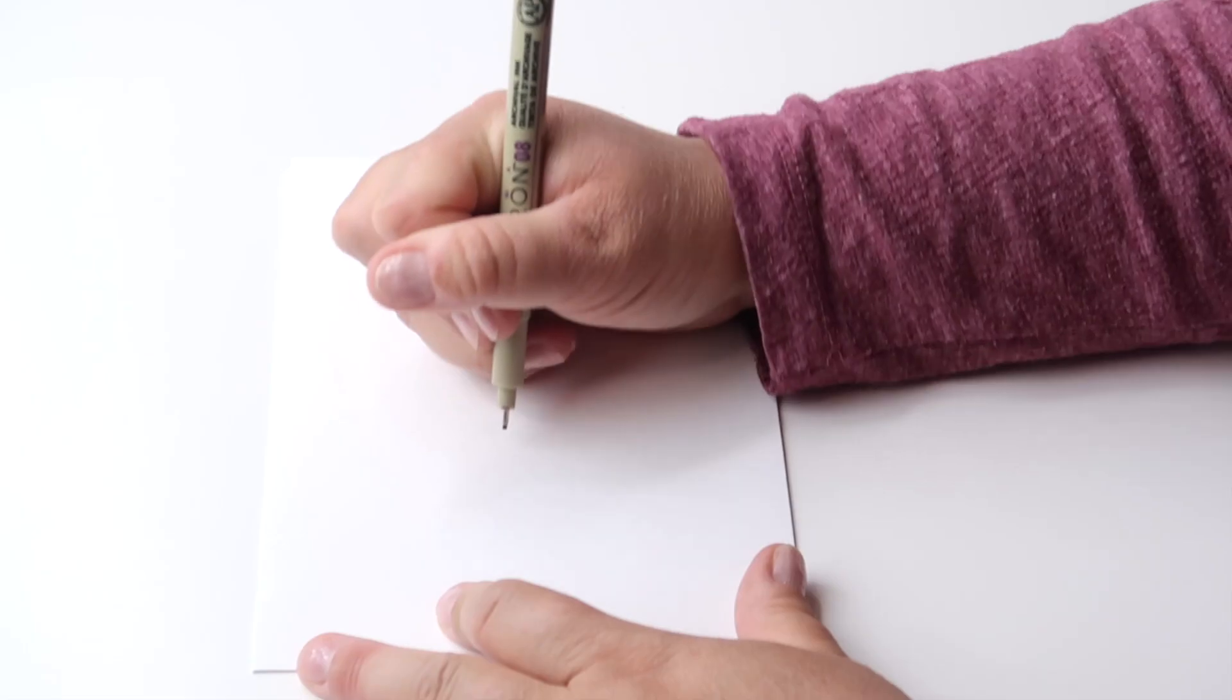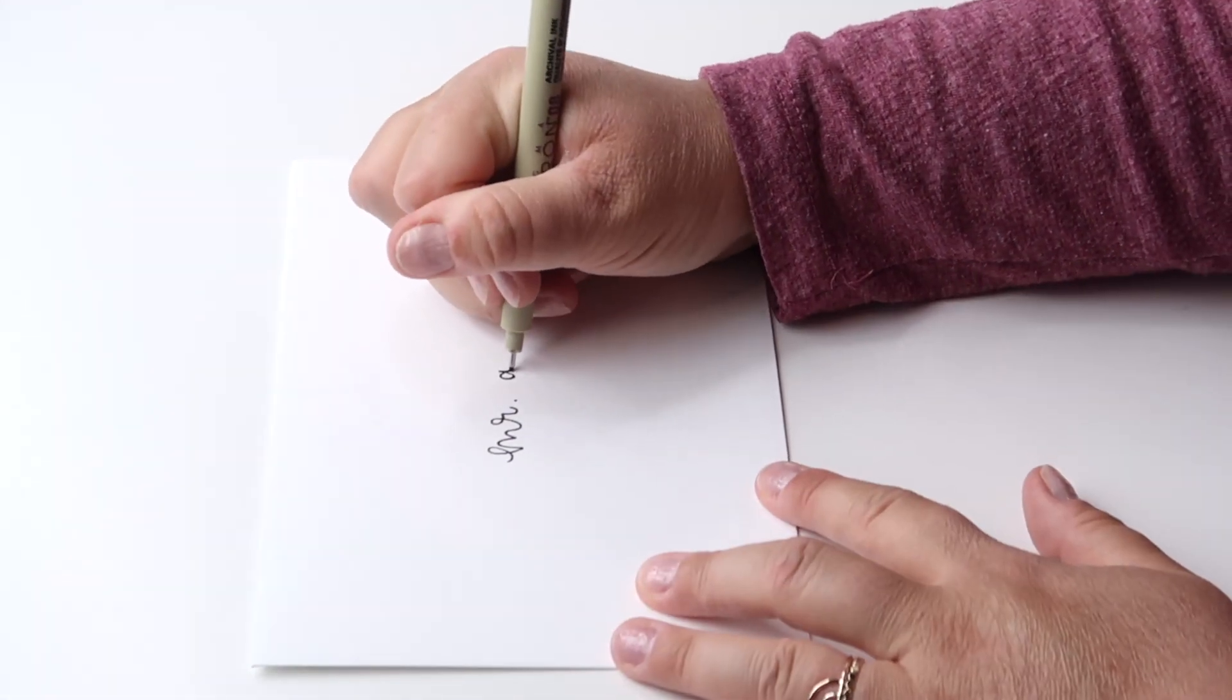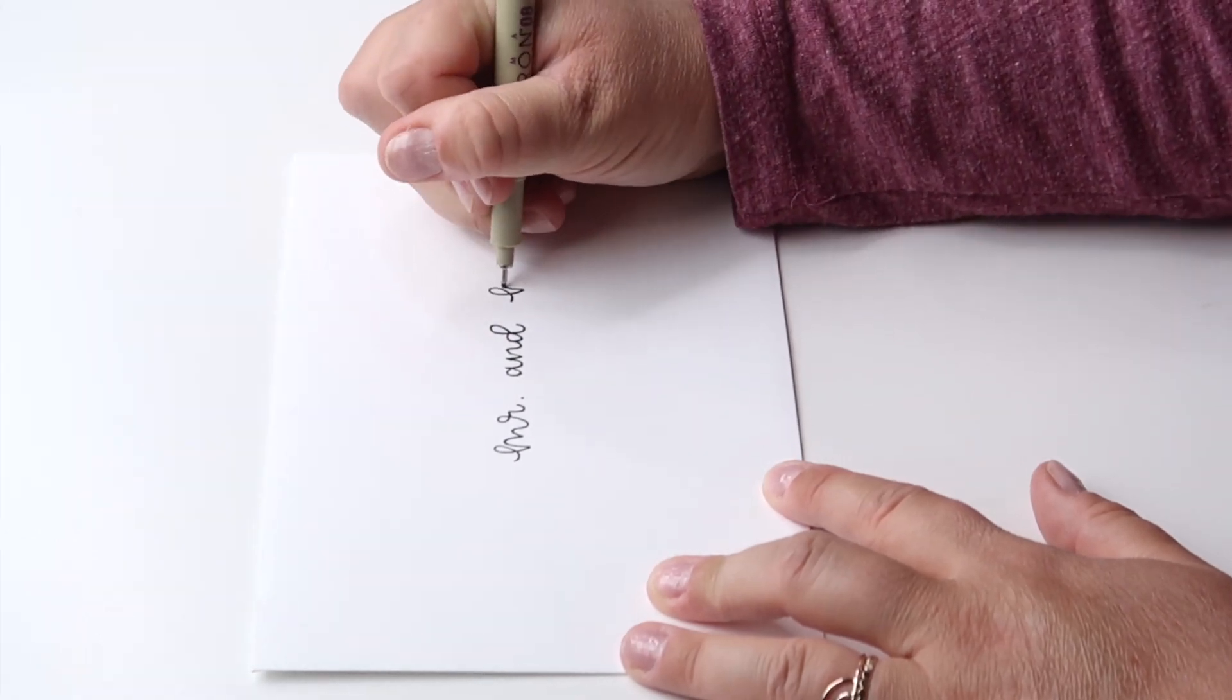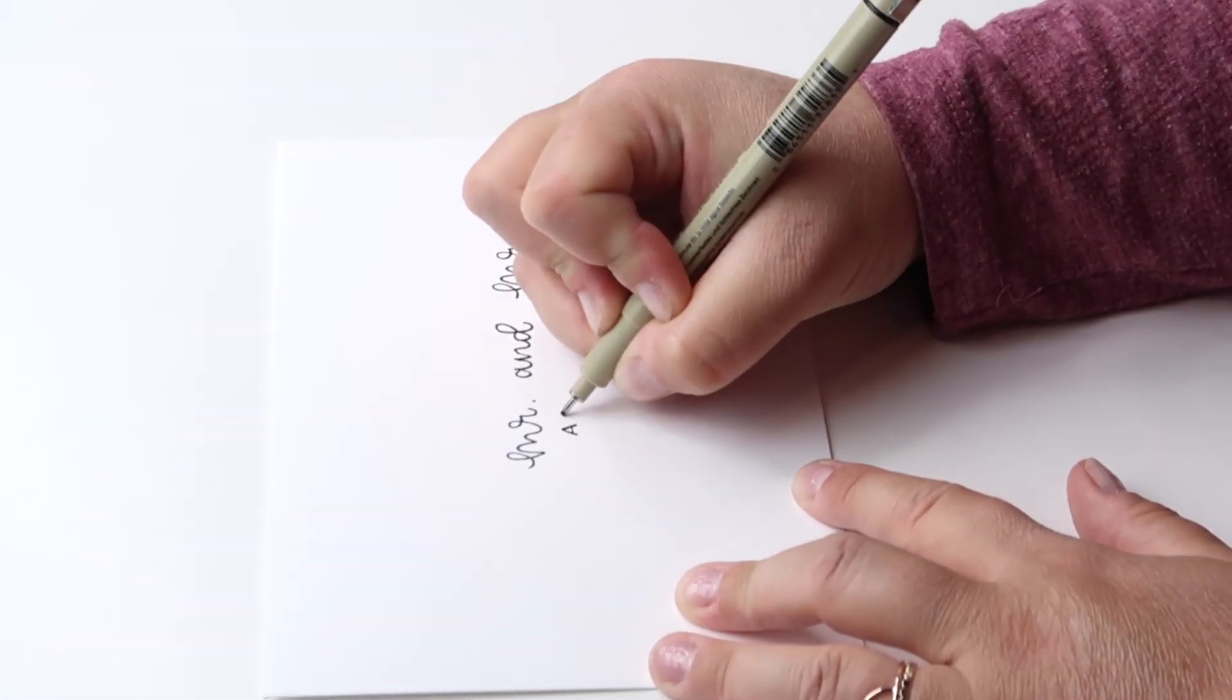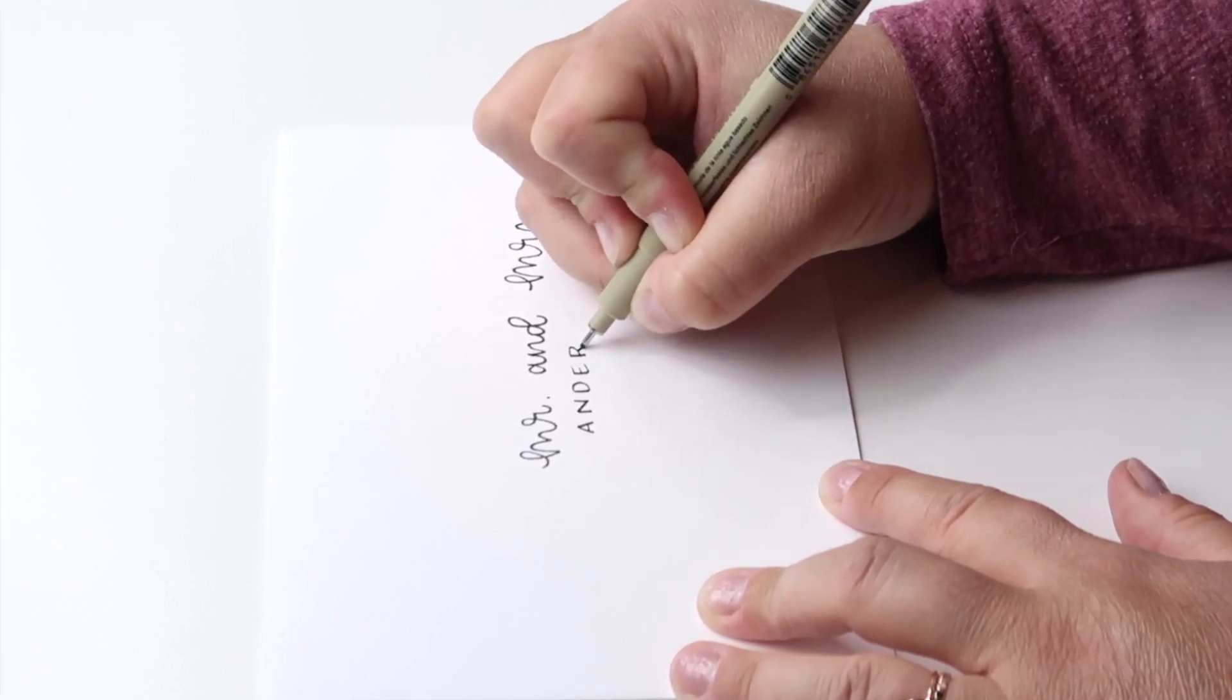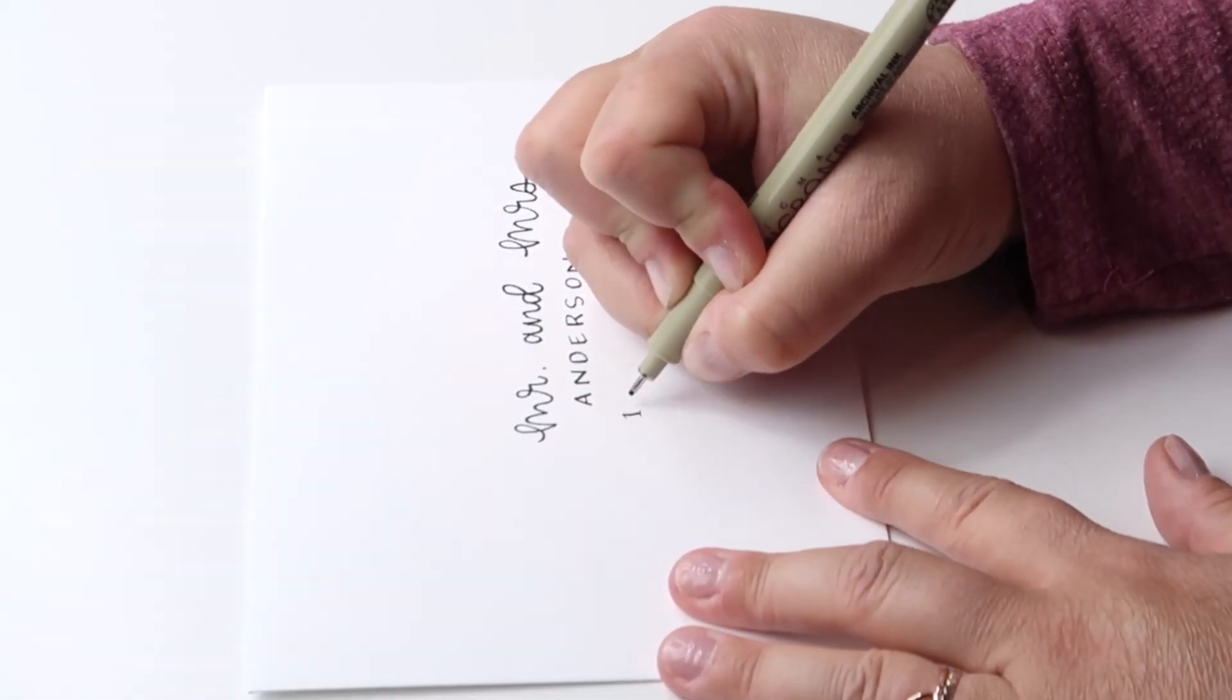And another way that you can use your hand lettering in a practical way is creating really nicely addressed envelopes. Now I'll be honest, this is not one that I do a lot because I am not great at getting cards out in the mail on time. I love making a gift basket, but when it comes to getting things sent in the mail, I have a little bit of a struggle. But I know that a lot of people do get into hand lettering because they want to address envelopes specifically like wedding invitations or even Christmas cards.